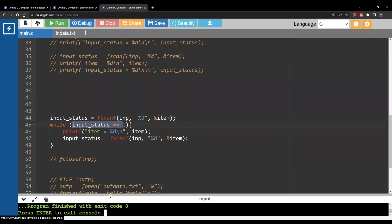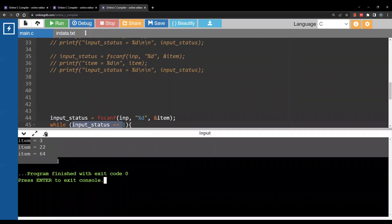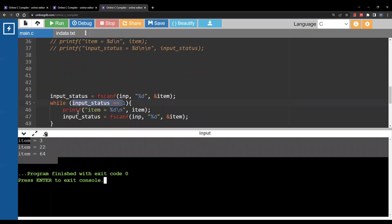So when I run this code I basically printed all three items then stopped reading.